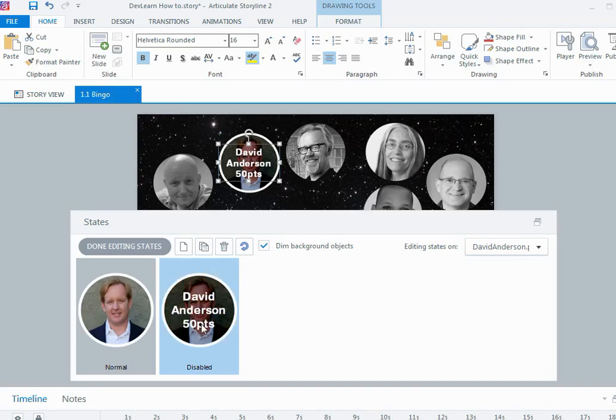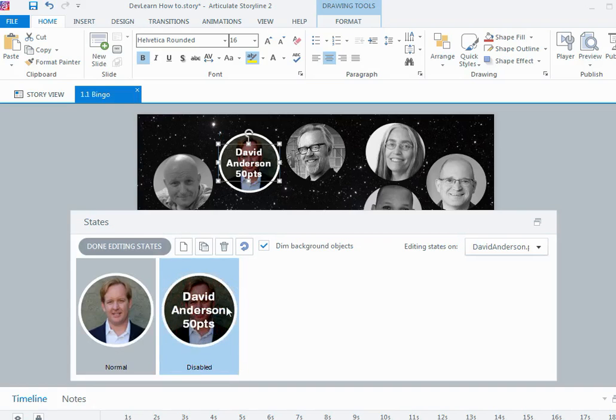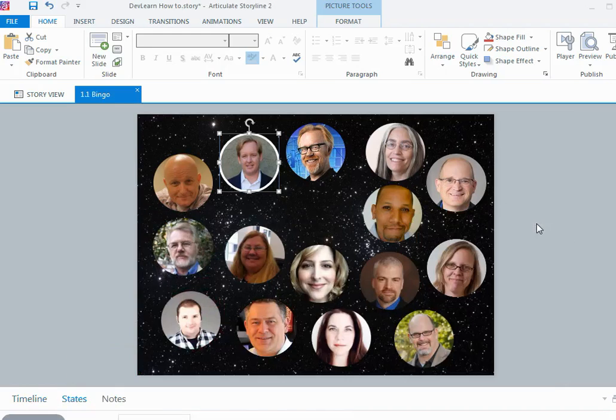Now I have David's name and his point value, so now I have my two states. They look different - the disabled is darker and has the name on it. So now that I'm finished I can say done editing states and I have my new state for David.